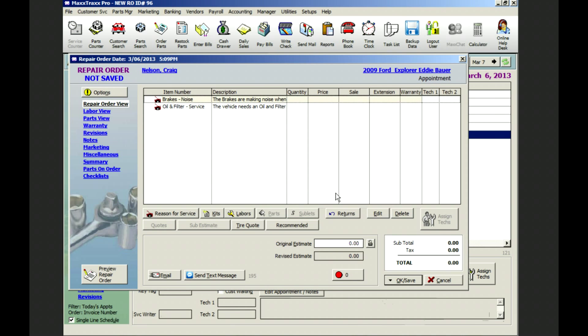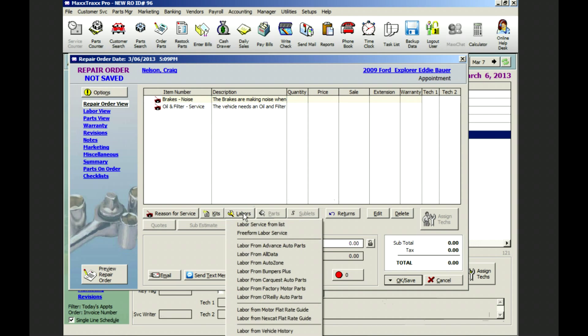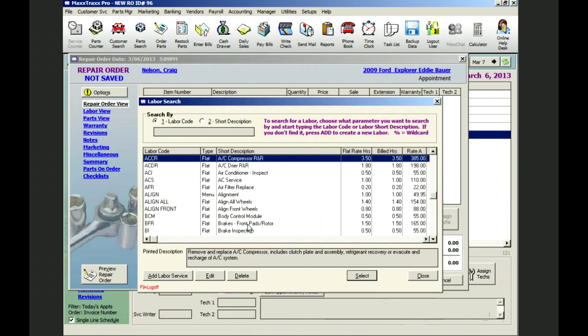We've now begun the RO. So the next step in creating an RO is to add labor to address the vehicle problems and request. We click on the labor button to bring up a list of all your pre-made labor descriptions that you've created.